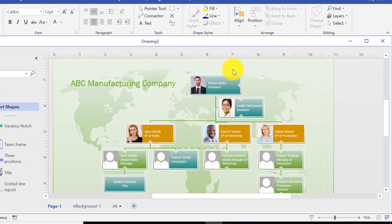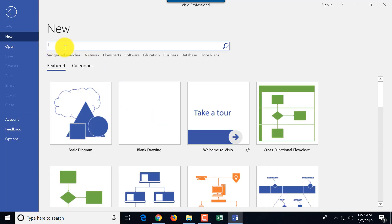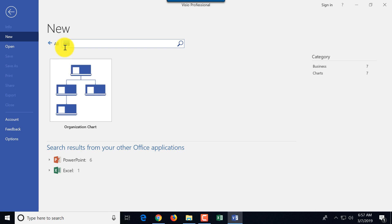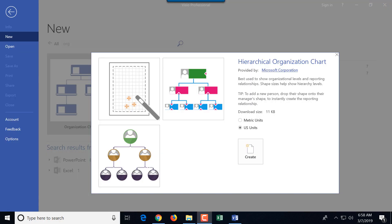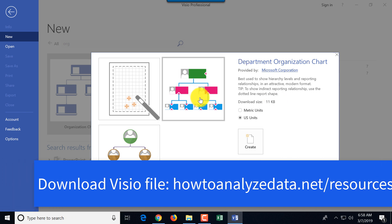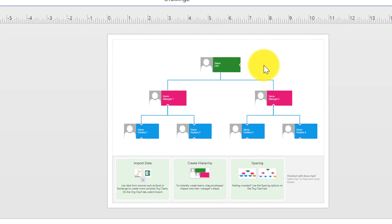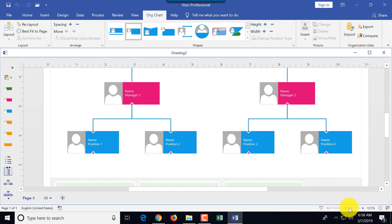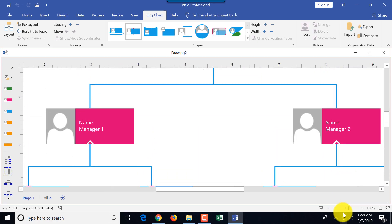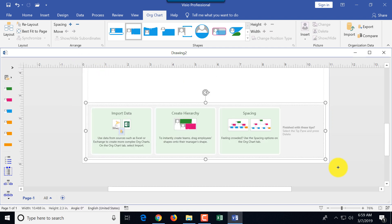Now let's look at how you can draw an organizational chart diagram in Visio. The fastest way is to type 'org' in the search bar, which shows organizational chart options: wizard, department organizational chart, and hierarchical organizational chart. We'll do the department organizational chart. Microsoft provides a sample org chart right away — you can use it if it matches your structure, or delete it and start from scratch.